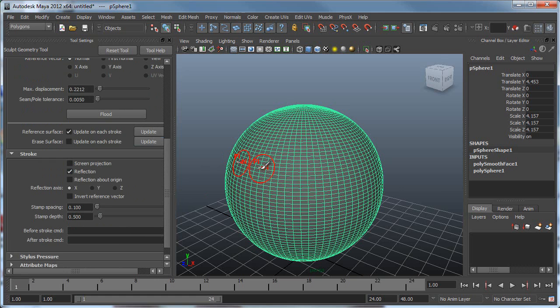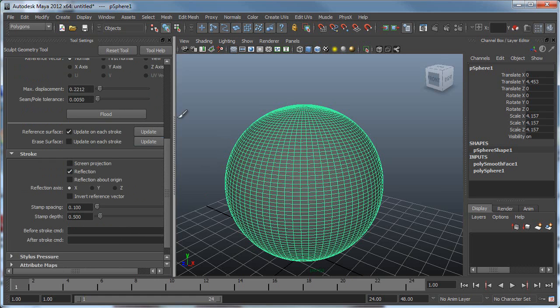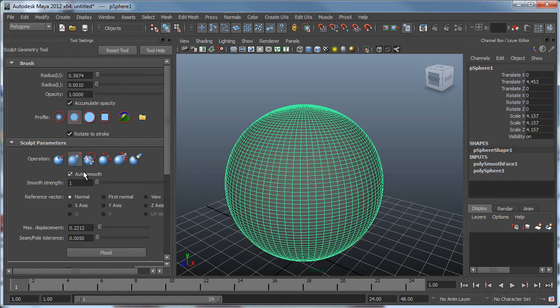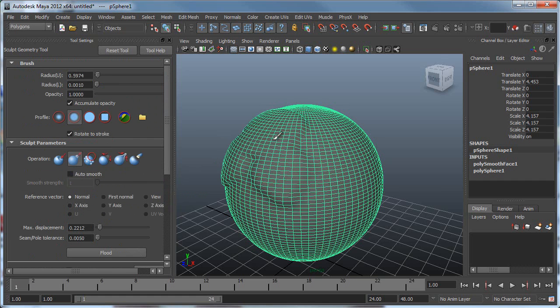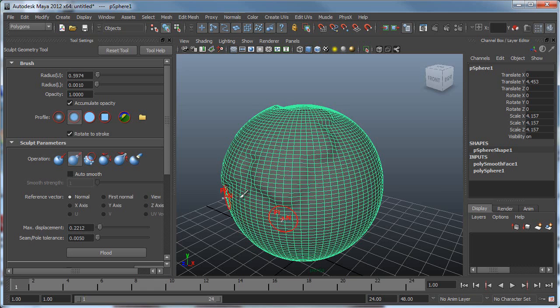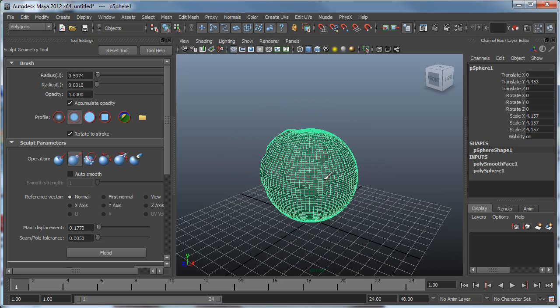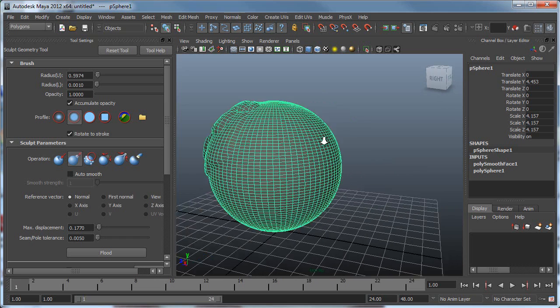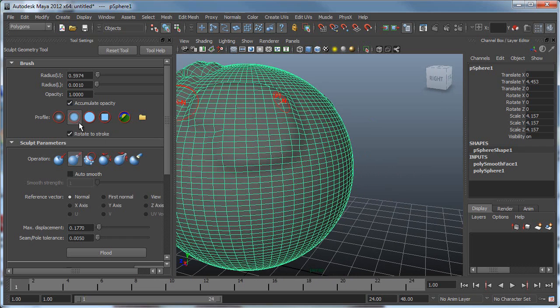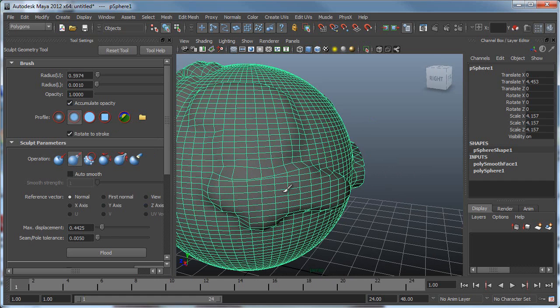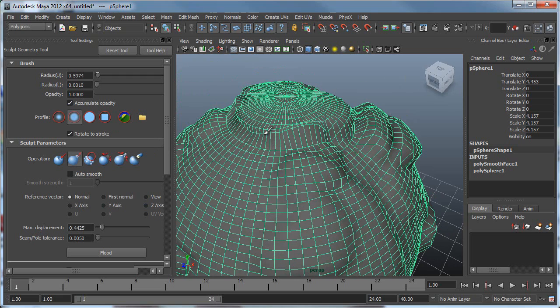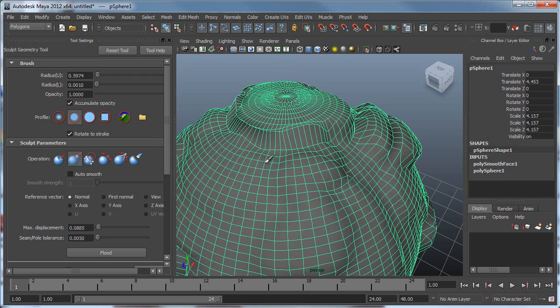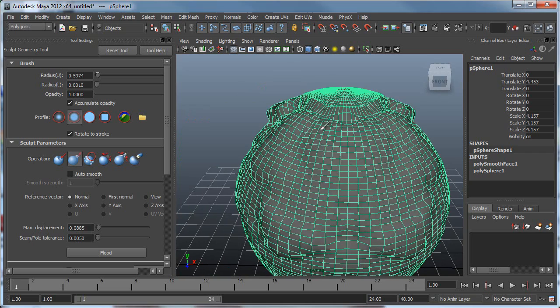Under Stroke, I like to have Reflection so everything I'm doing on one side is happening on the other side. I pretty much started just doing this. The smooth is a little too much, so let's turn that off. I started doing a little more max displacement.